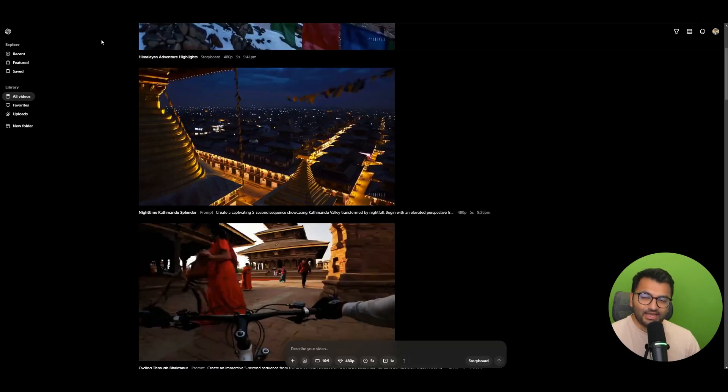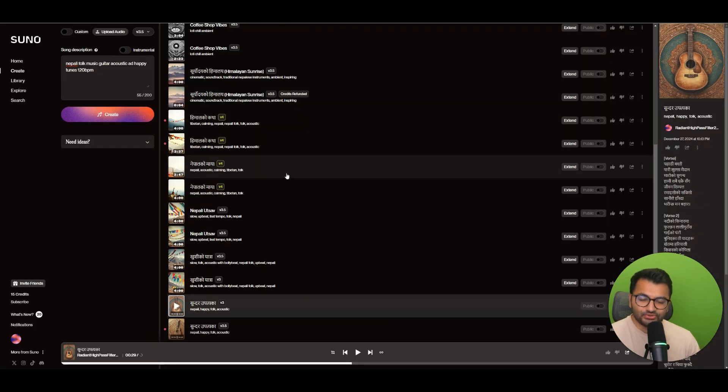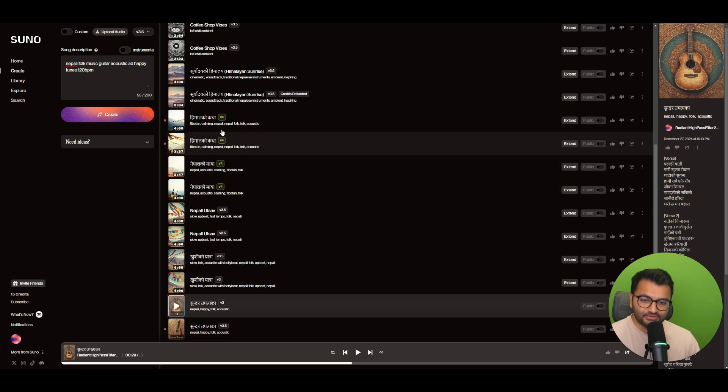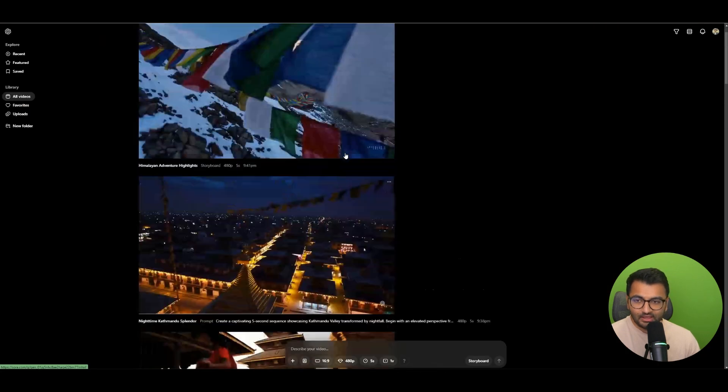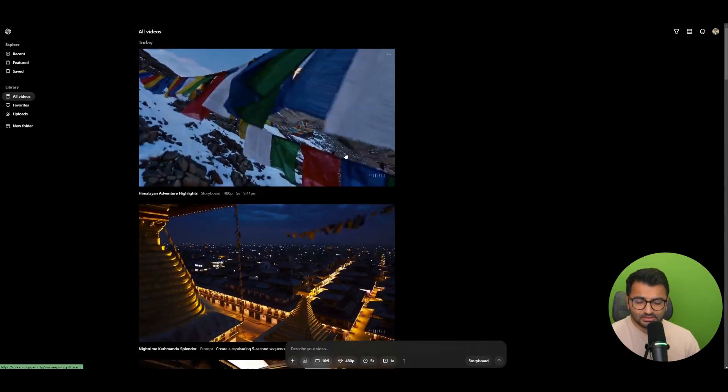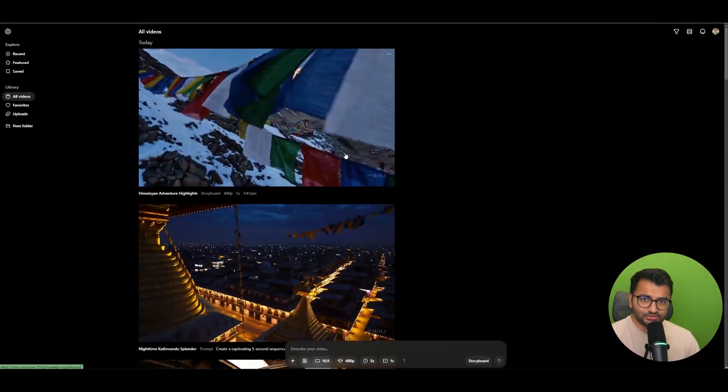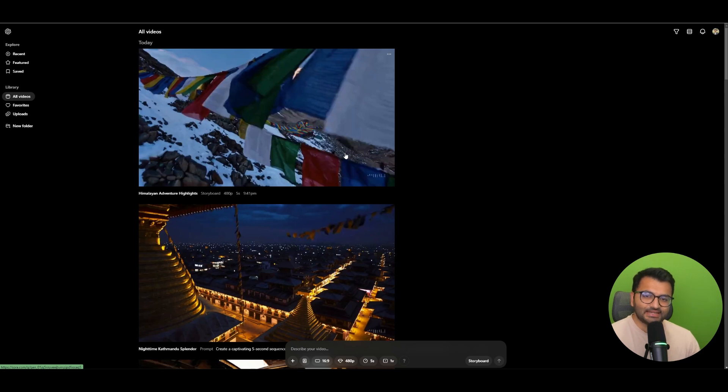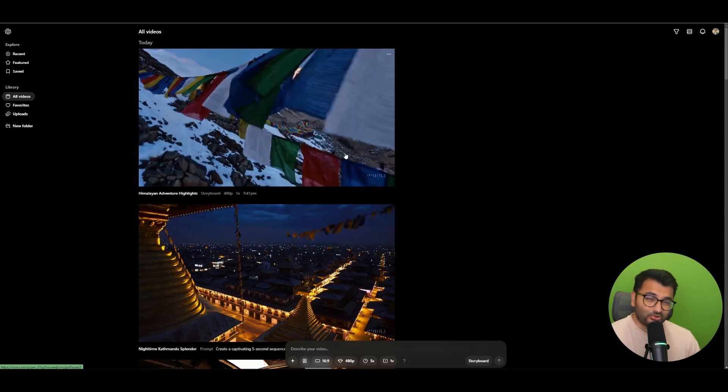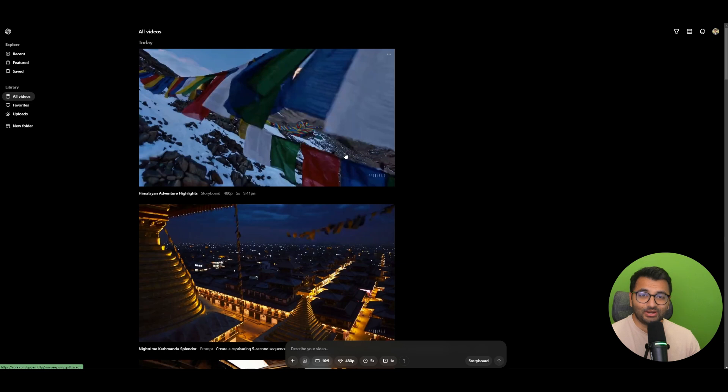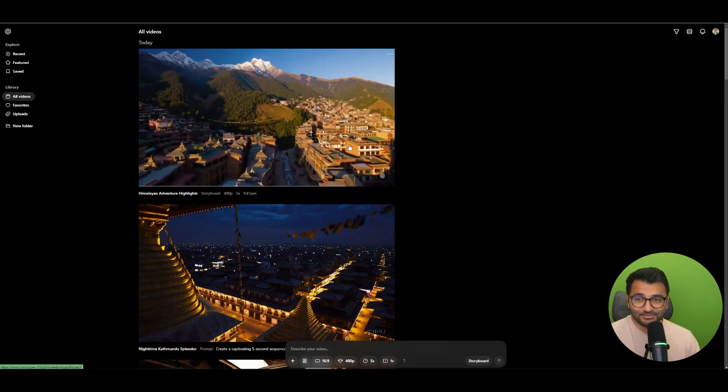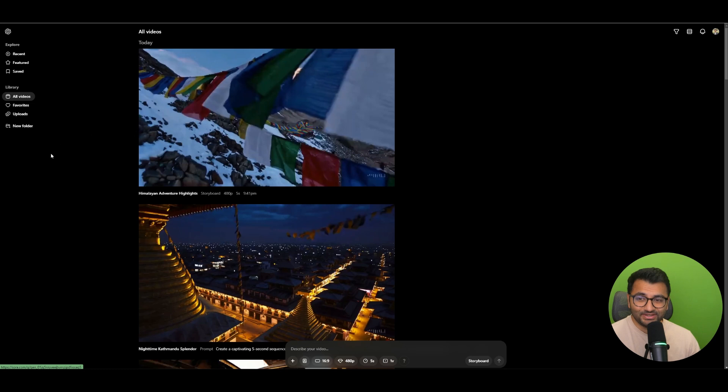But anyways, so yeah, Sora.com and then Suno to create all of the music in the background, and those are pretty much the only two tools that I use. So this was an ad for Kathmandu, Nepal. Maybe in another project I might do an ad for a product. So if you have a specific product in mind that you wanted to create an advertisement on, let me know in the comments and I'll definitely make that for my next video.